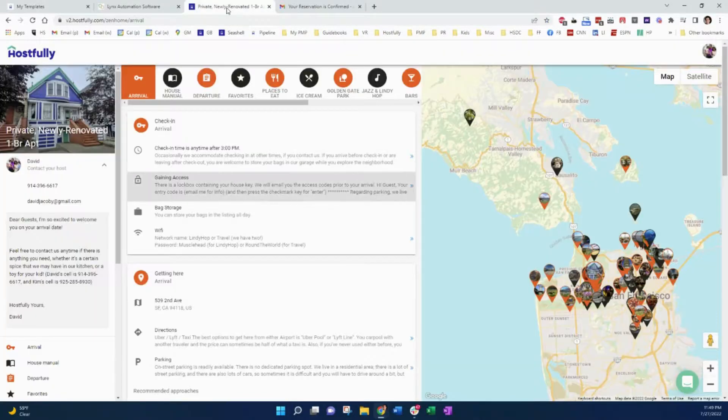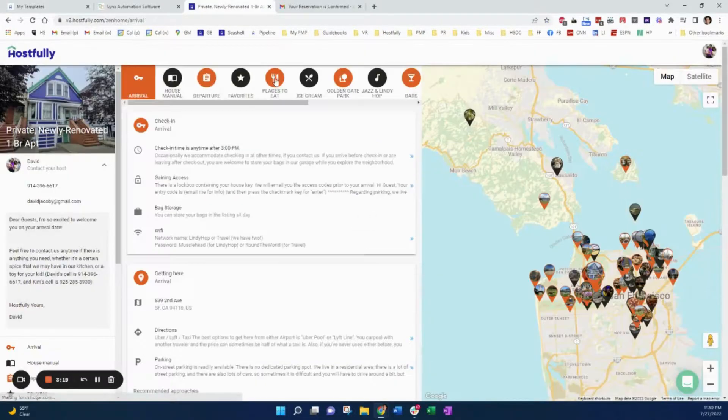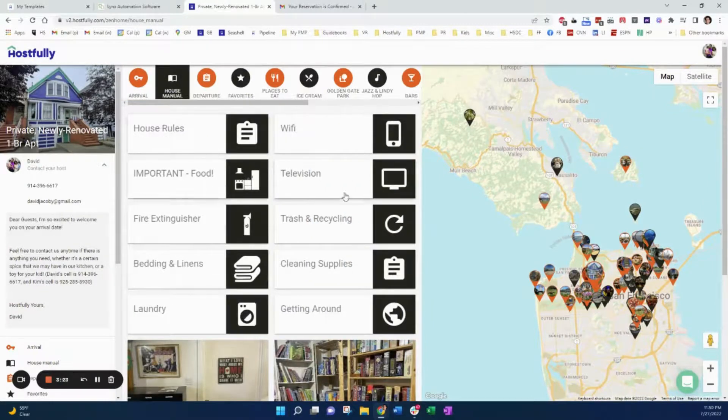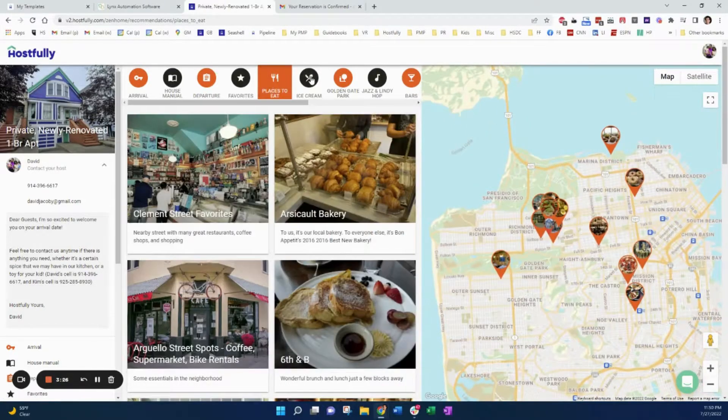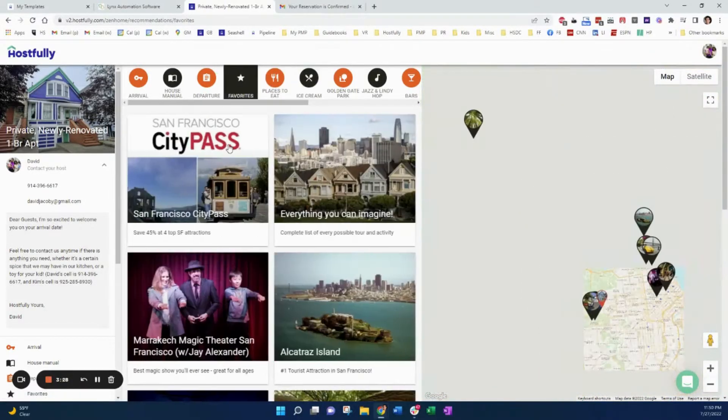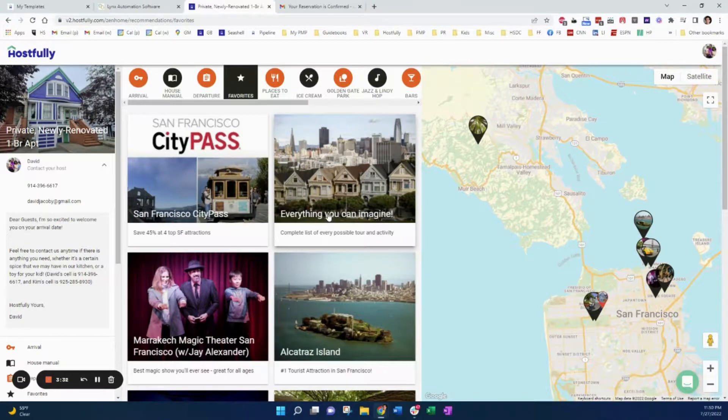So once again, now everyone is seeing my guidebook so they can check in. They have the code and now they see all the other important information, house rules, other information about the house, all my favorite recommendations, and also some tours and activities that I recommend where I can get 8%.